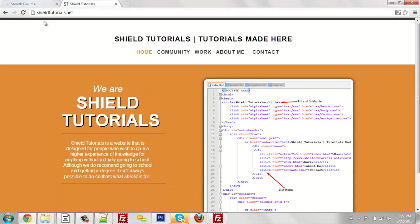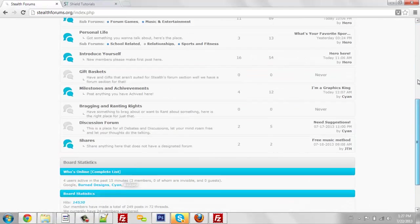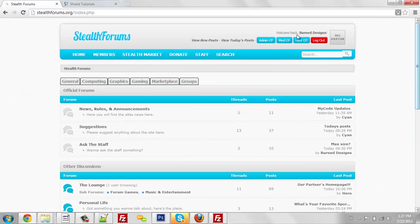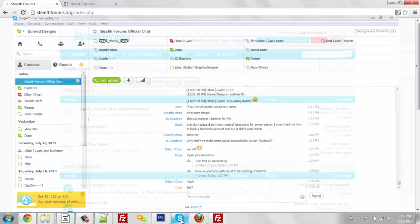Before I do that, I would like to give a shout out to StealthForums, my website partner, and Cyan, who is one of my good buddies on the internet.